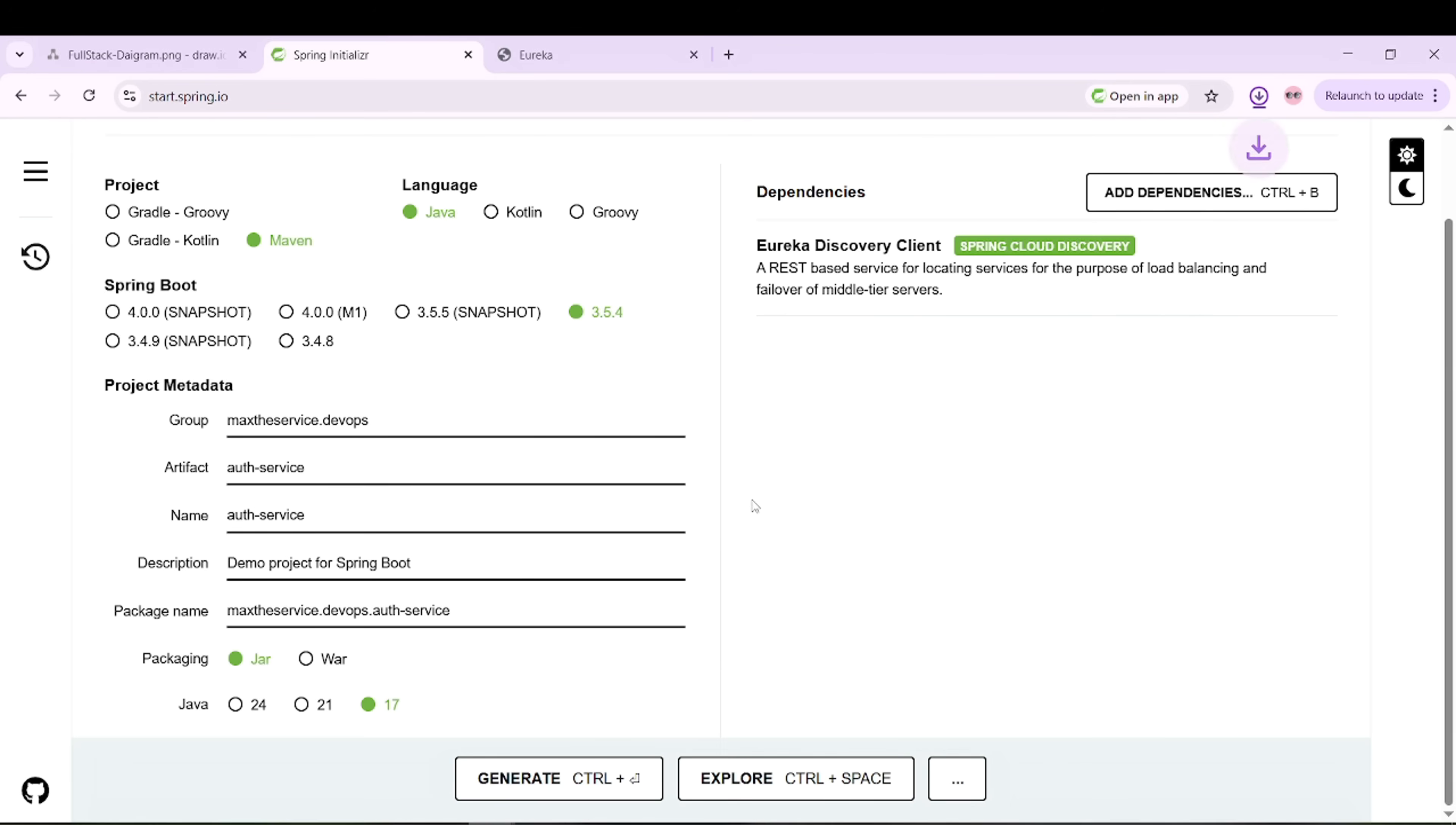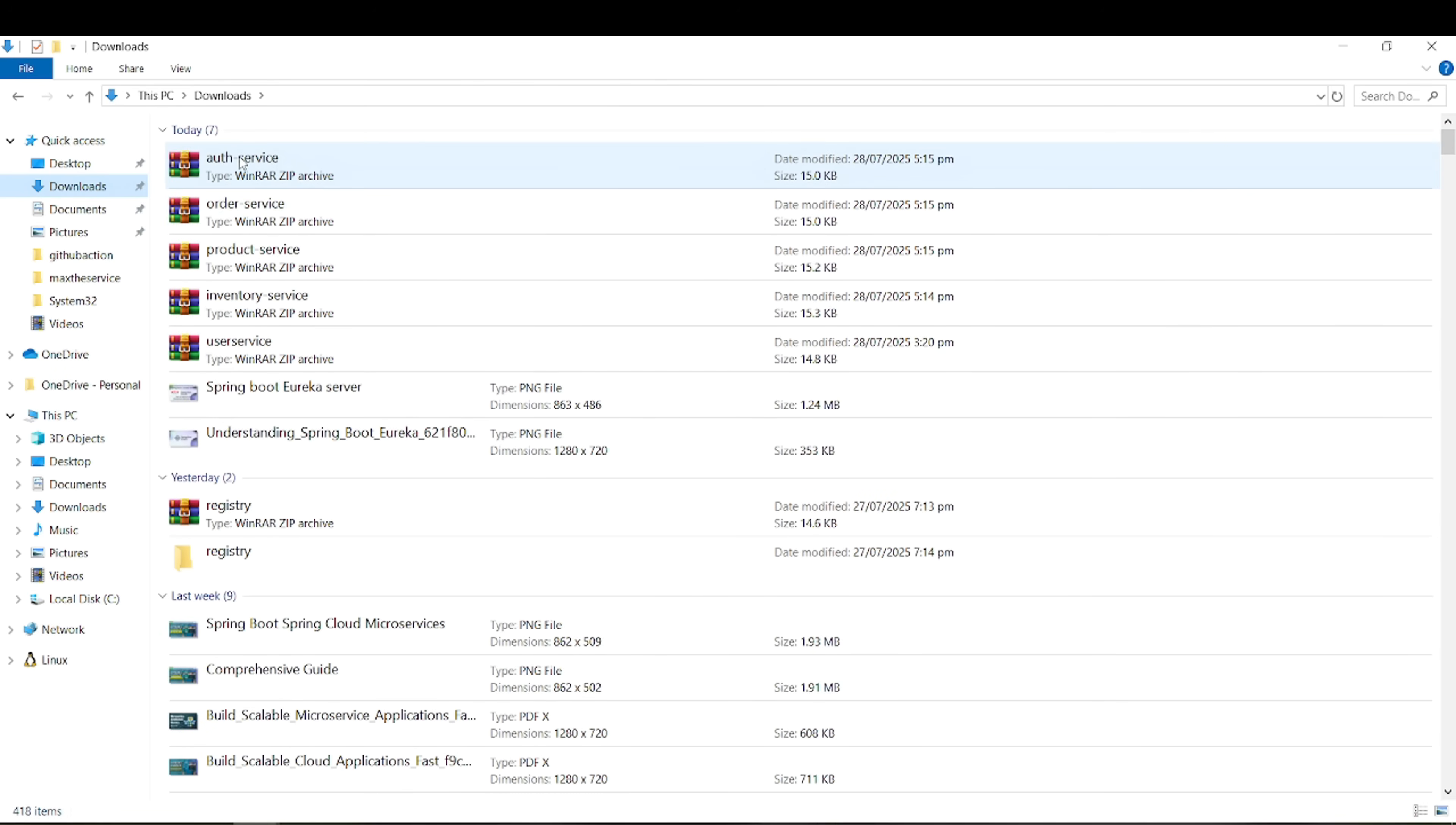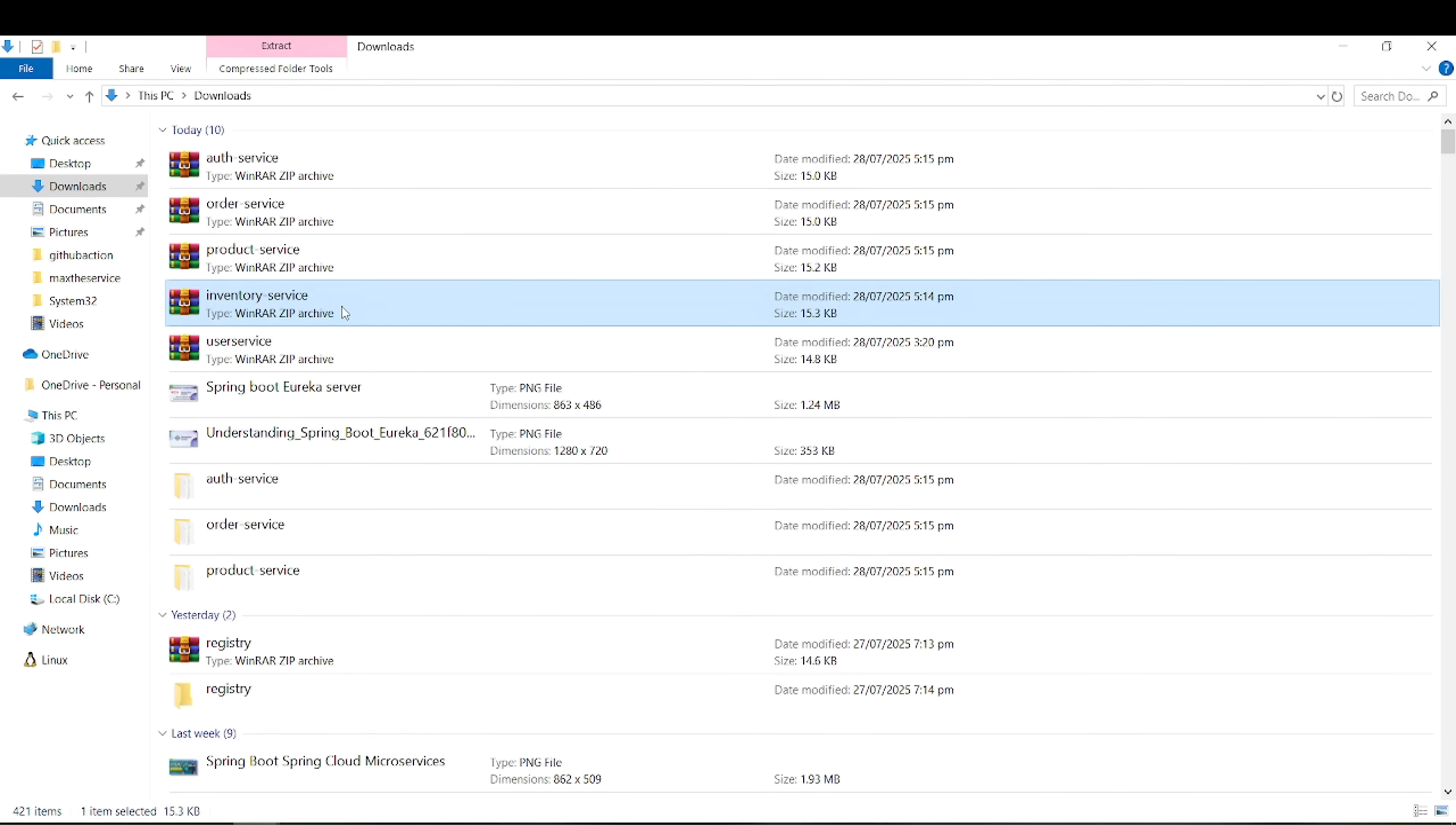So these are the services we have to run and see whether they work as clients and should be available here when we start running. I will go into the download and extract one by one. I'll go into order, product, and inventory.